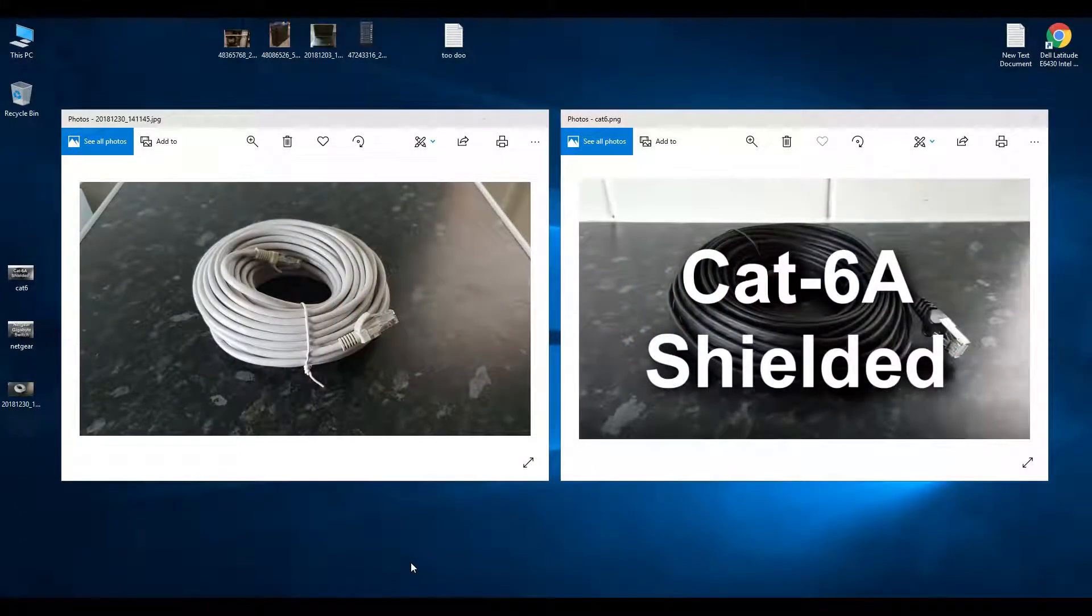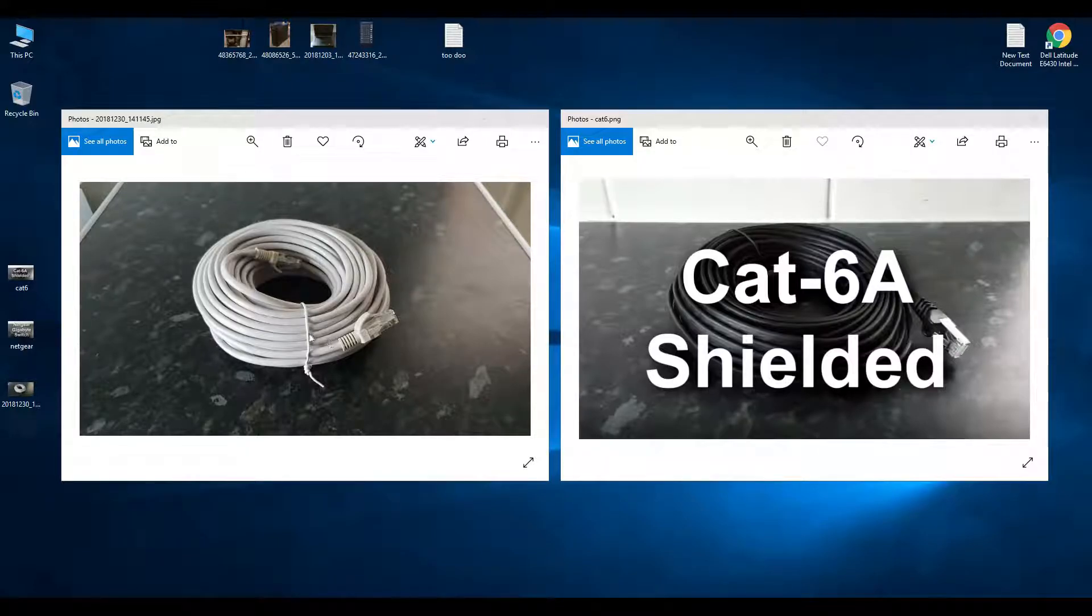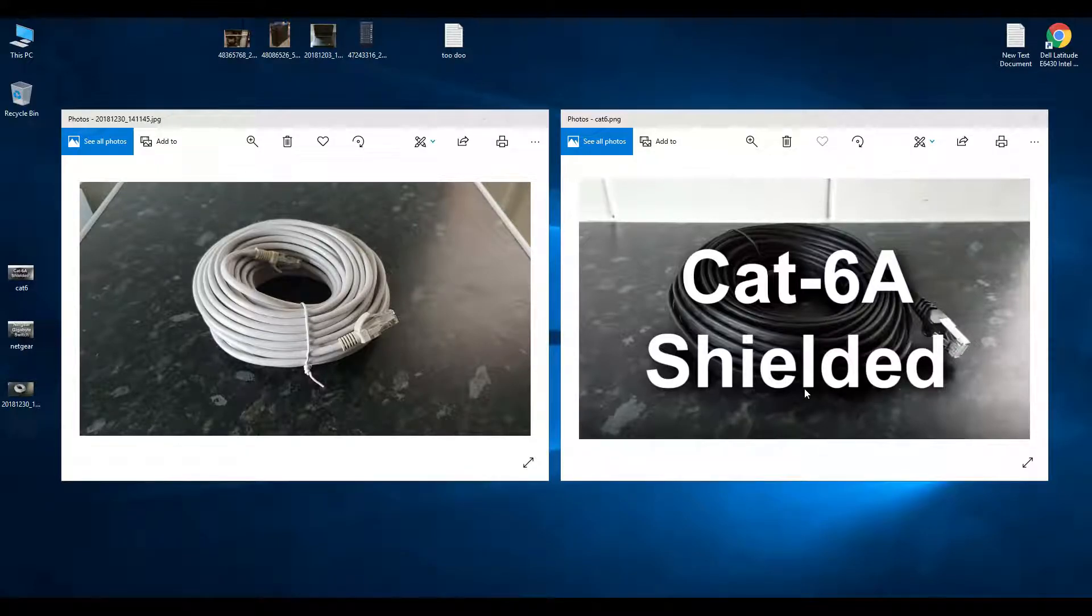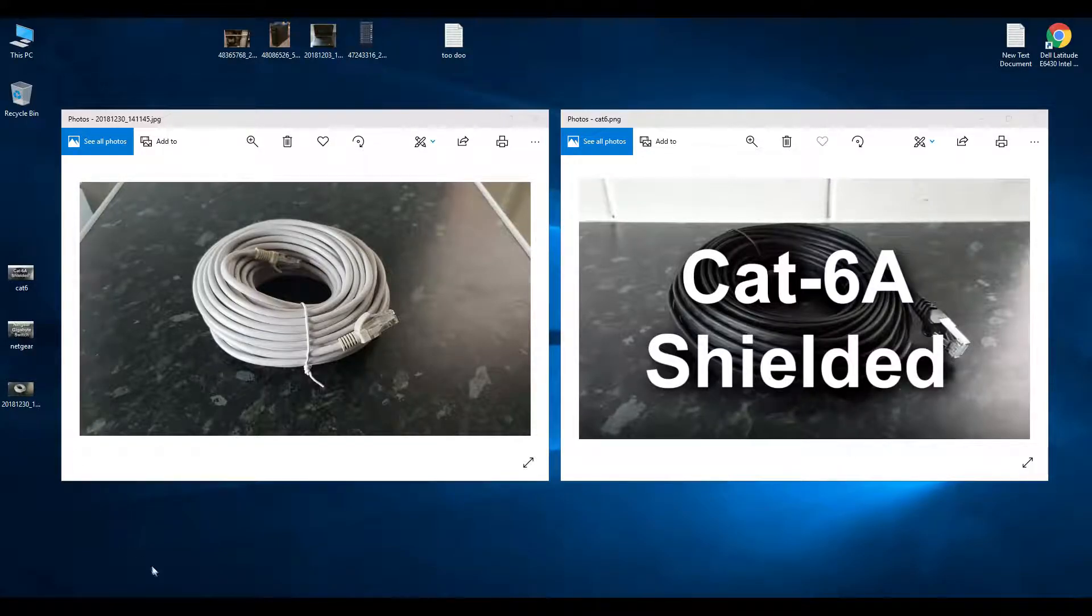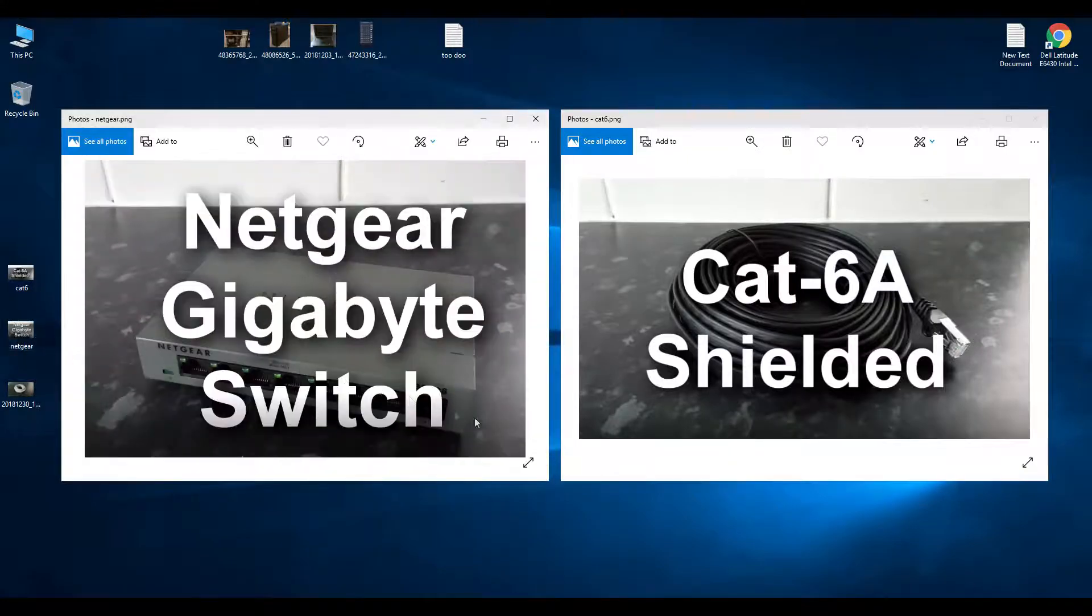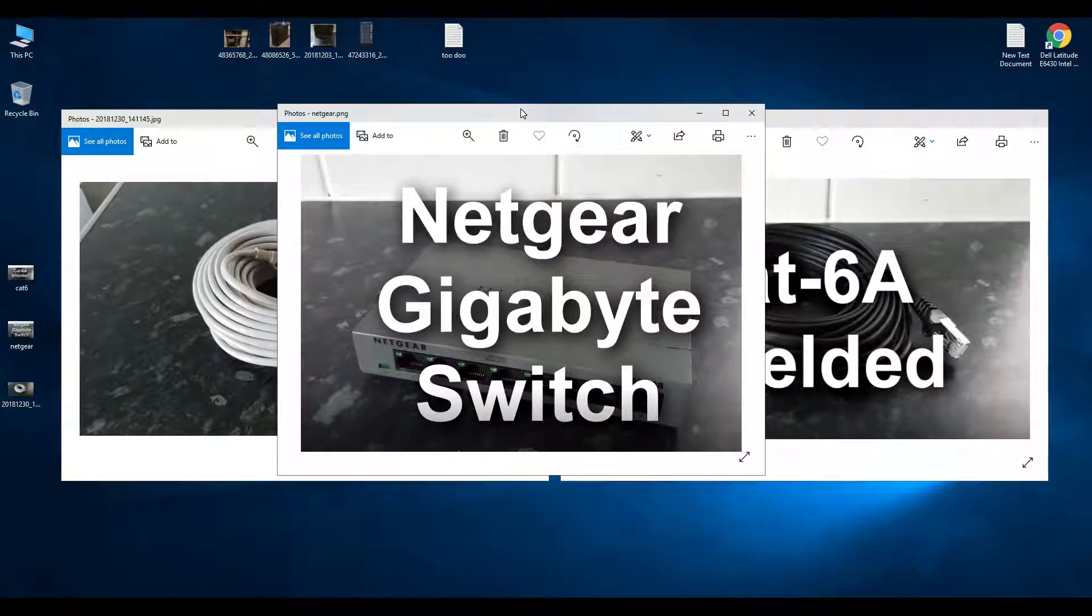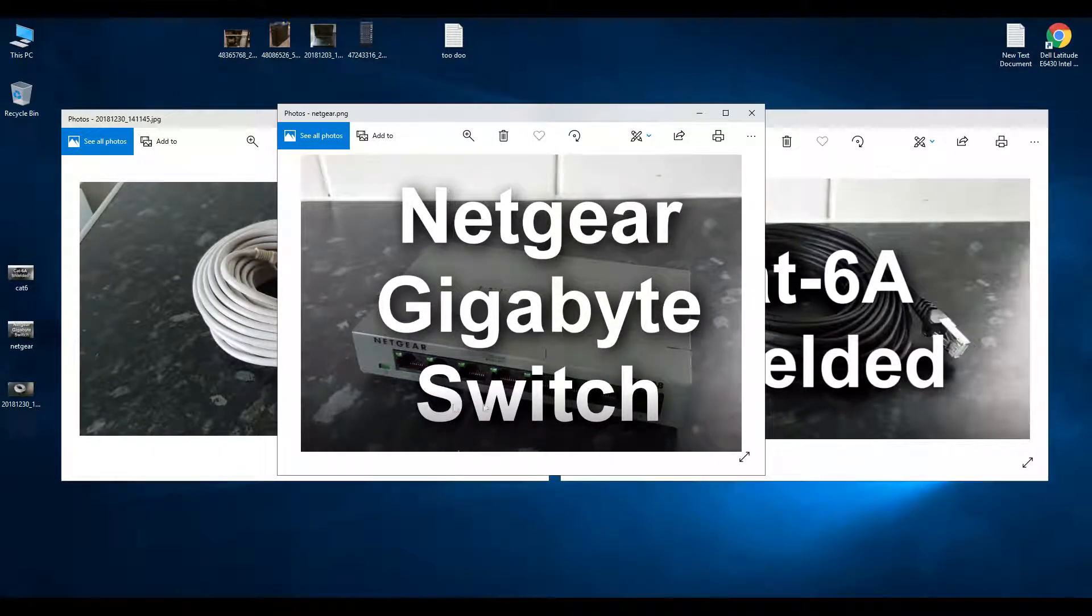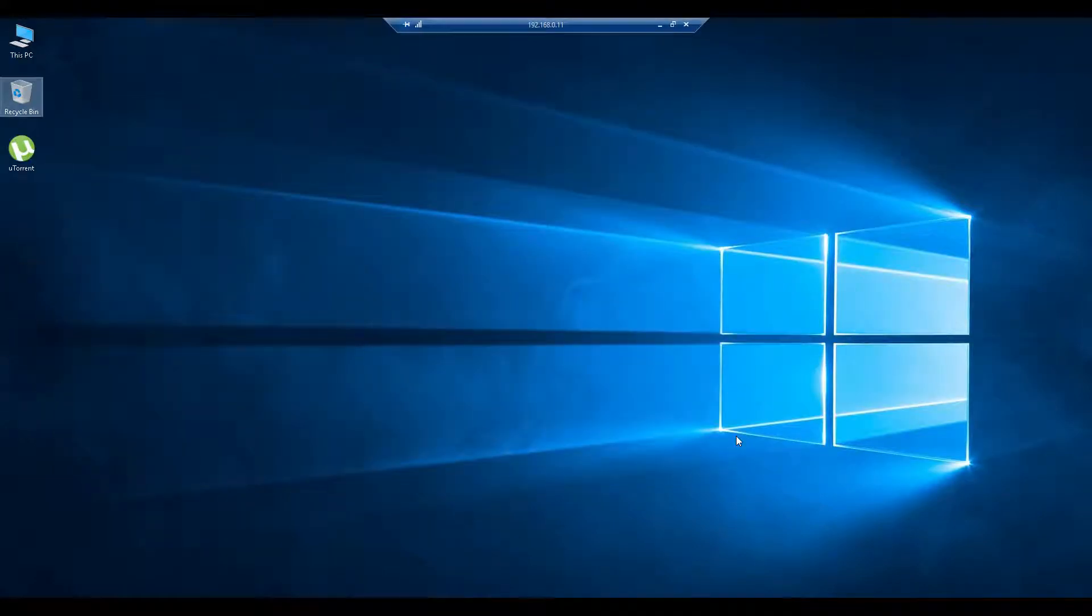In this video I'm going to do speed tests with a Cat5e cable and a Cat6a shielded cable, both 20 meters long and both connected via a gigabit Netgear switch 8-port. First we're going to do the Cat5e cable test.